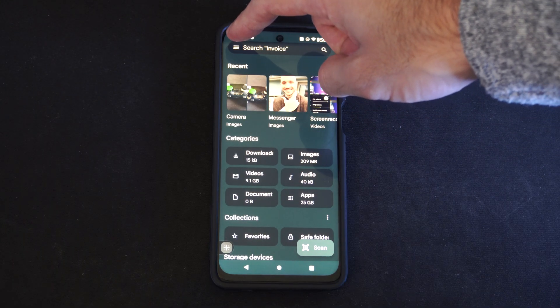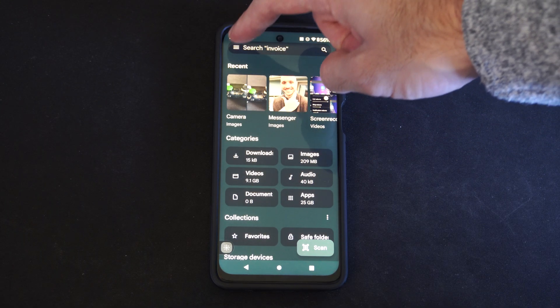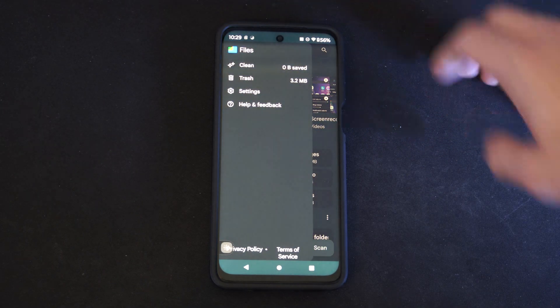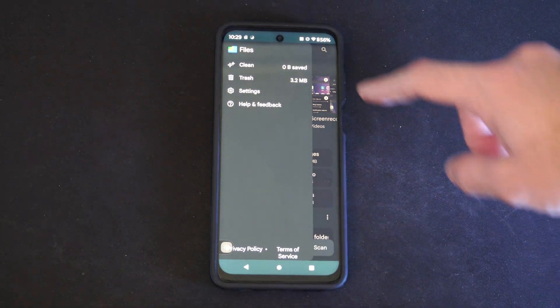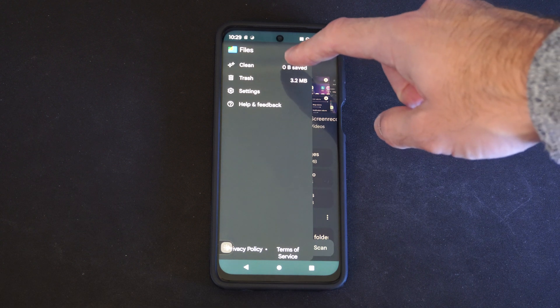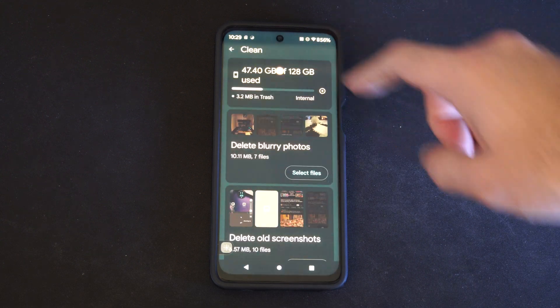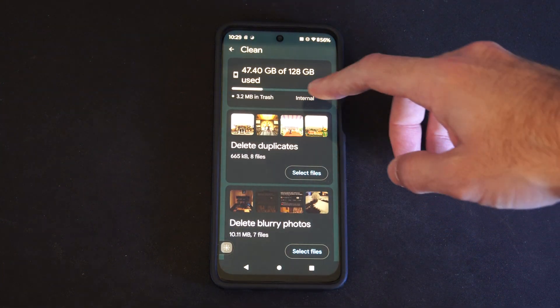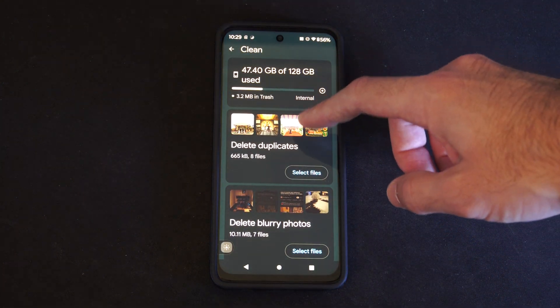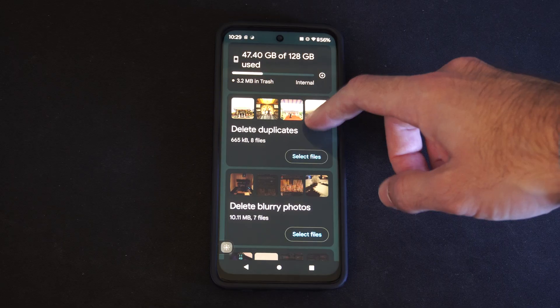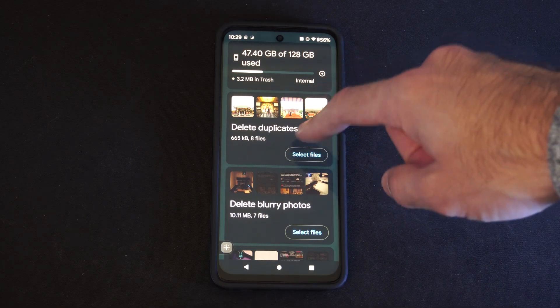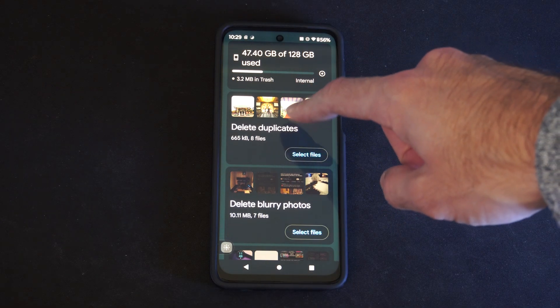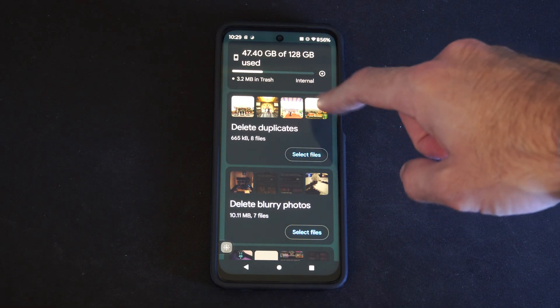We want to go to the three little lines in the upper left, then go to Clean, and then it's going to show the amount of free space available.